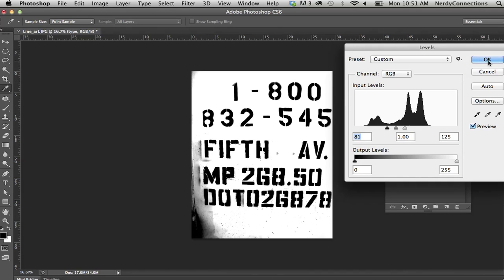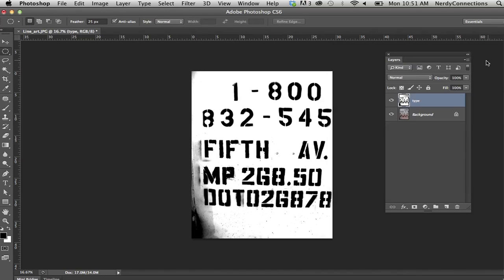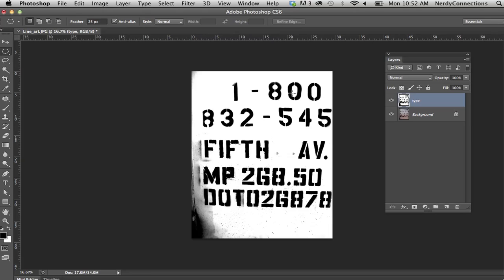Another thing I wanted to stress is this is a high resolution picture. A lower resolution picture, you probably will not get the same effect. When I say low resolution, I'm talking about a 72 DPI picture. I would suggest a 300 DPI picture for this.